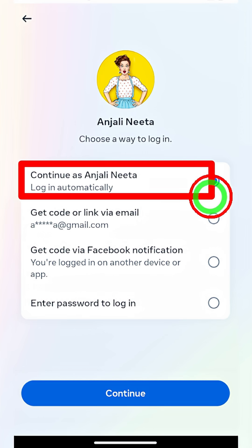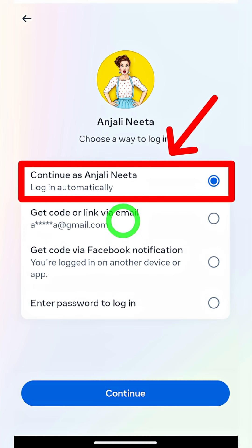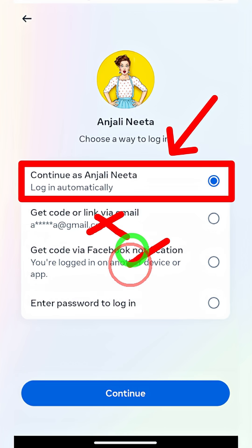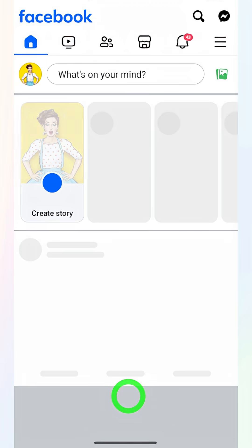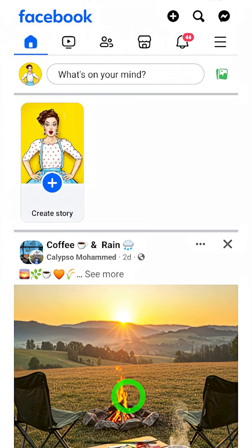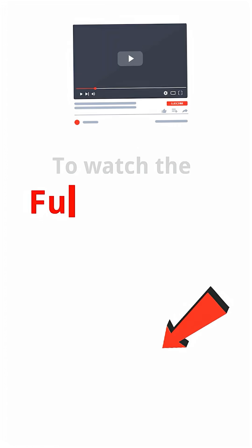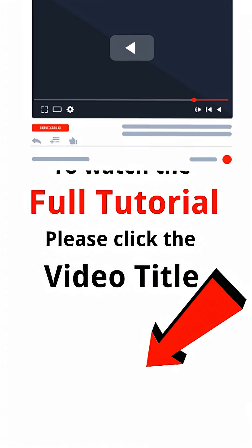Again, it will provide the login automatically option. If you want to reset your password, you can use other options too. But if you don't have this automatic login option, I invite you to watch the full tutorial by clicking the video title in the bottom left corner.